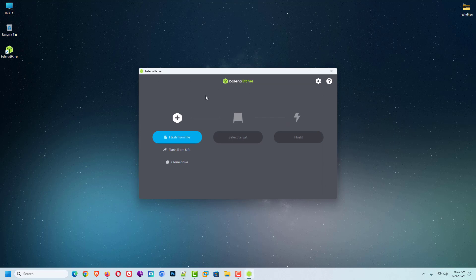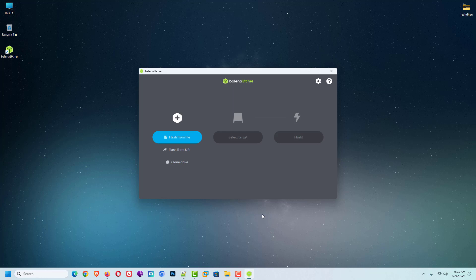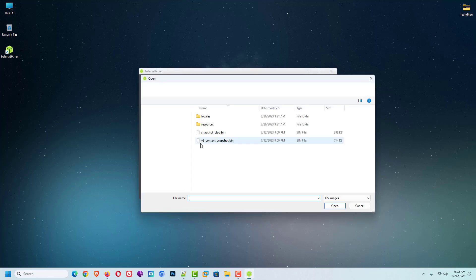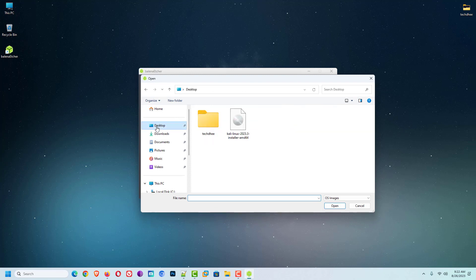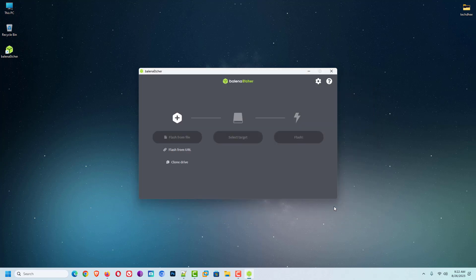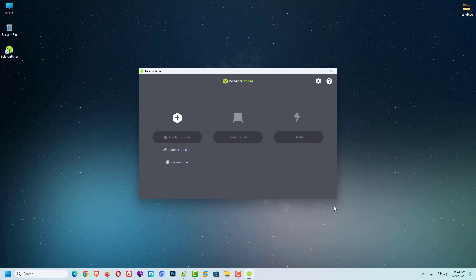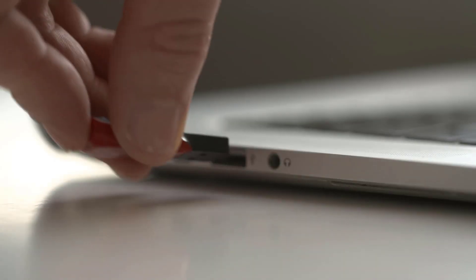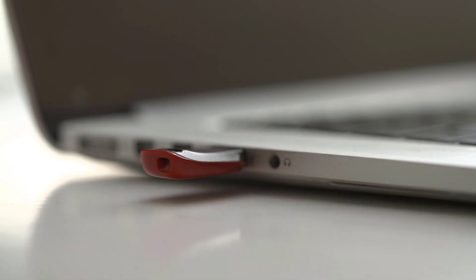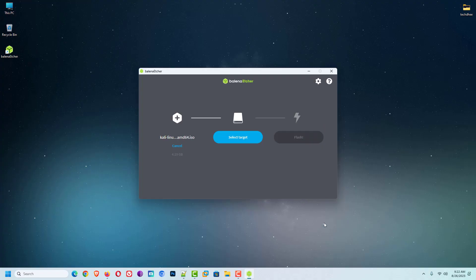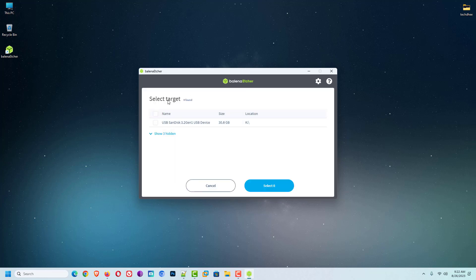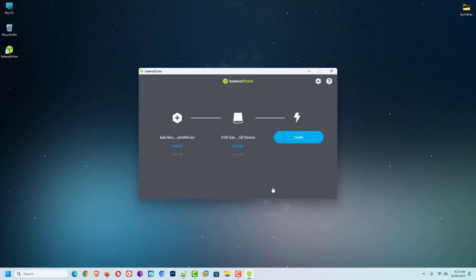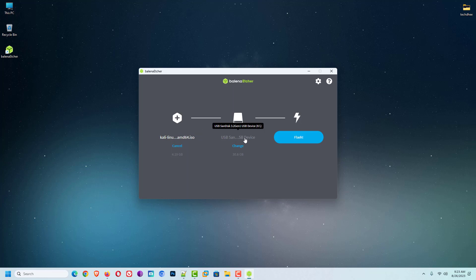This is the Balina Etcher application. Now click on flash from file and select your downloaded Kali Linux 2023.3 installer image. Now connect your USB drive to your computer. Here you have to select the USB drive that you want to bootable. Your USB drive is at least 8 GB. Now here you can see my Kali Linux ISO and USB is connected with Balina Etcher. Now click on flash to make bootable USB drive.